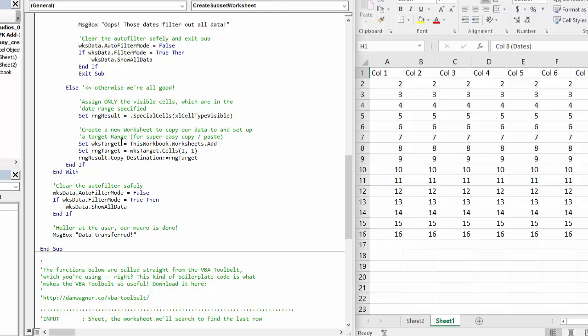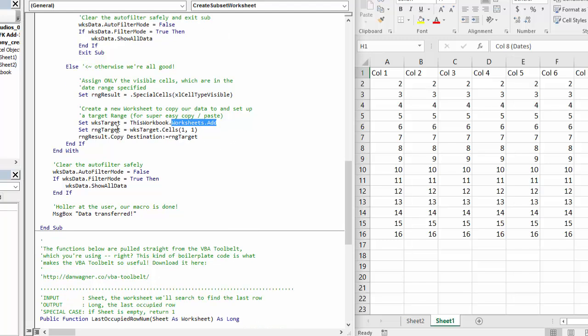We create a new worksheet using the worksheets.add method right here. We set a target range, which is simply cell A1 on the newly created worksheet.